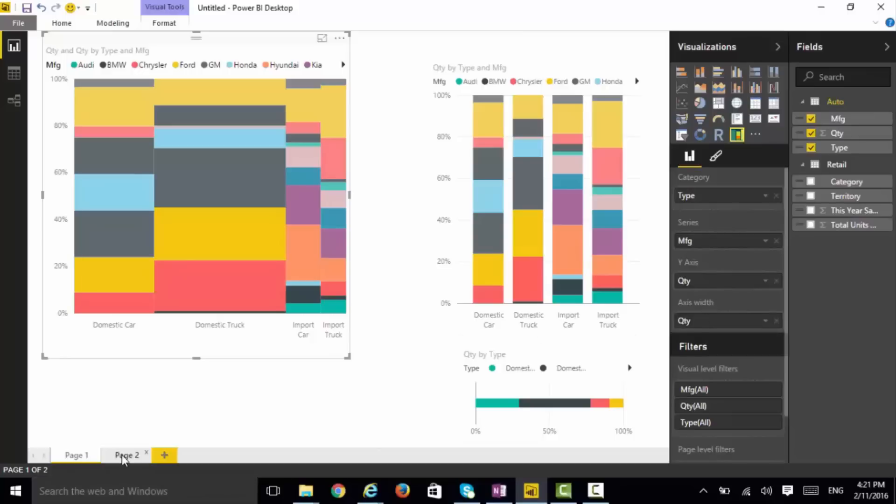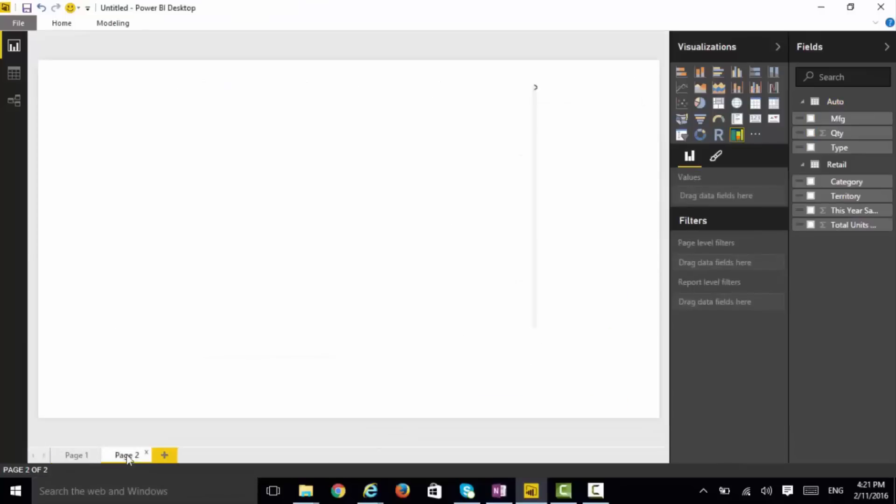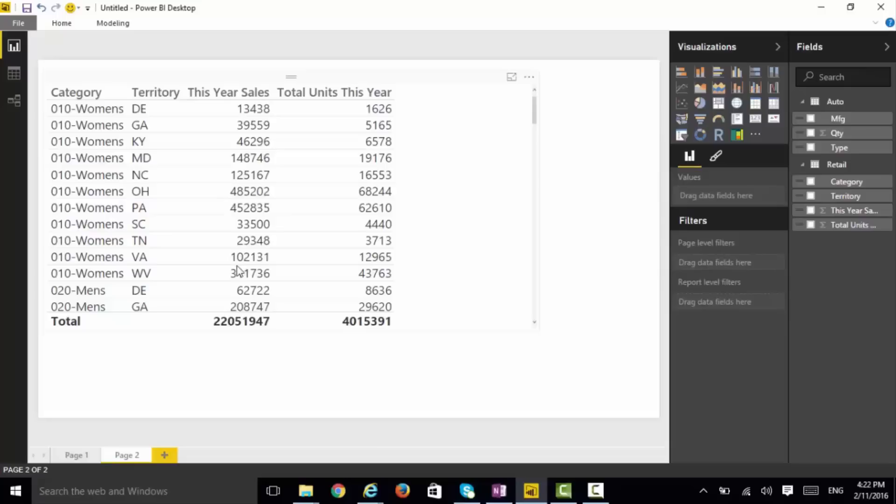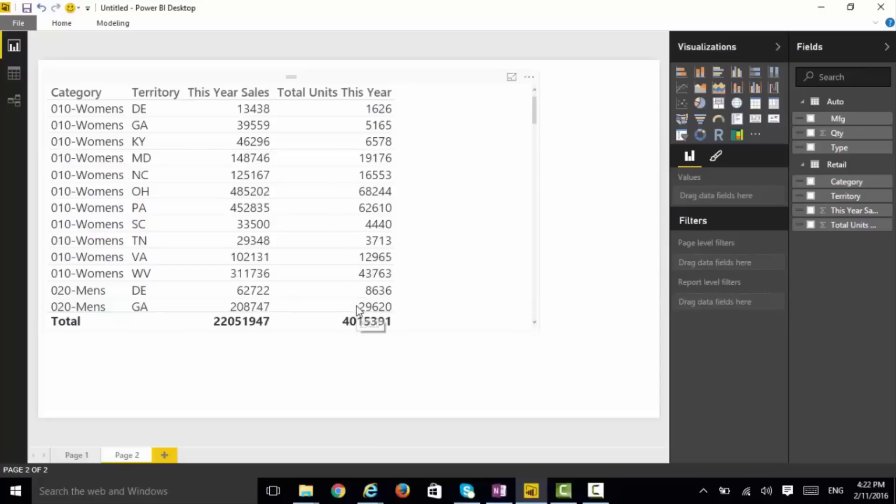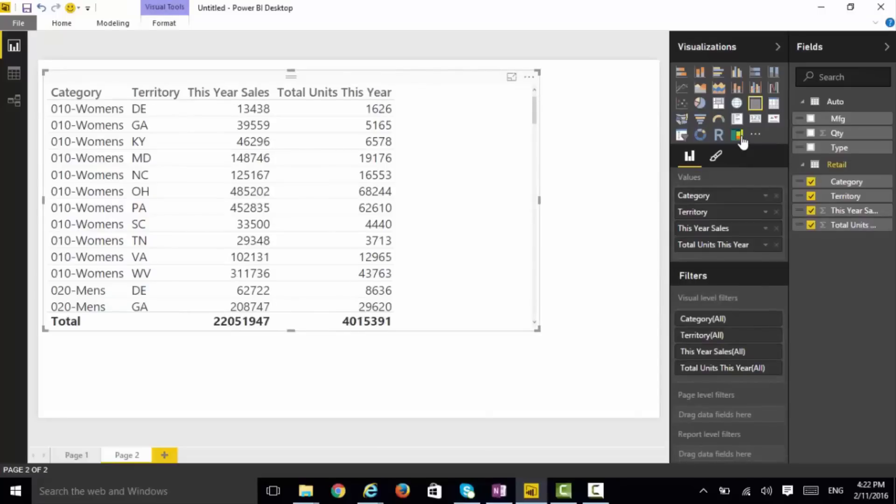But what if we can change it? We're going to take a look at another table here. In this case, we have two measures: this year's sales and total units this year.